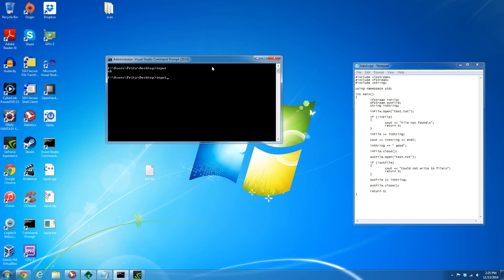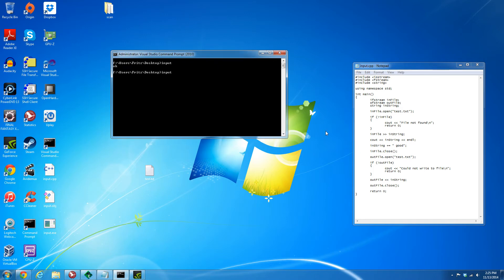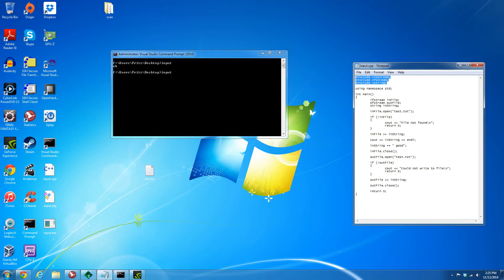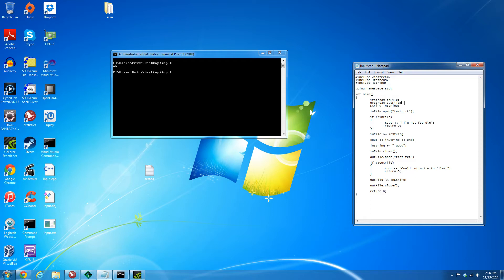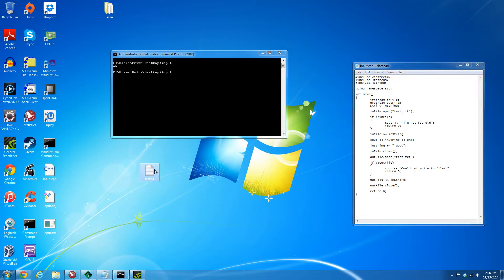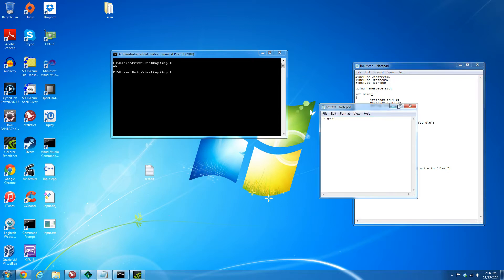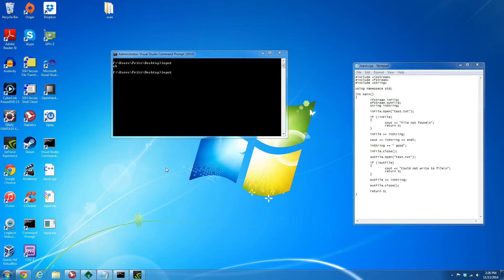Okay, so this is an example of file input using a standard string variable. You see I've got my includes here, the namespace, the input file stream and output file stream, and the actual string that I'll be working with. I've got a test file here.